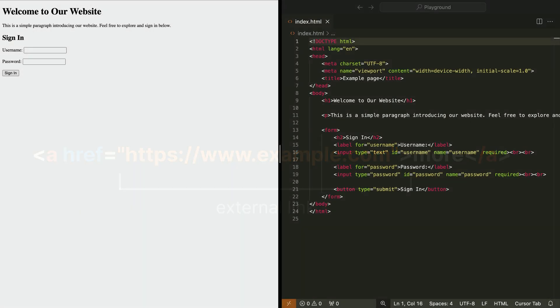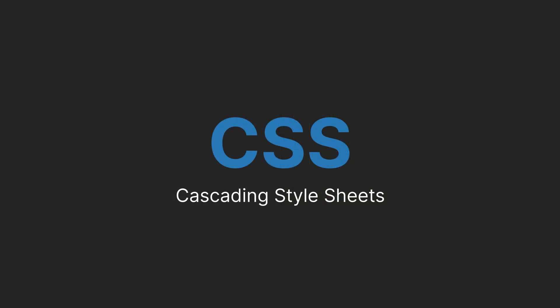However, if you open a pure HTML page, you'll notice that while the content is there, it doesn't look very nice. And that is where CSS comes in.